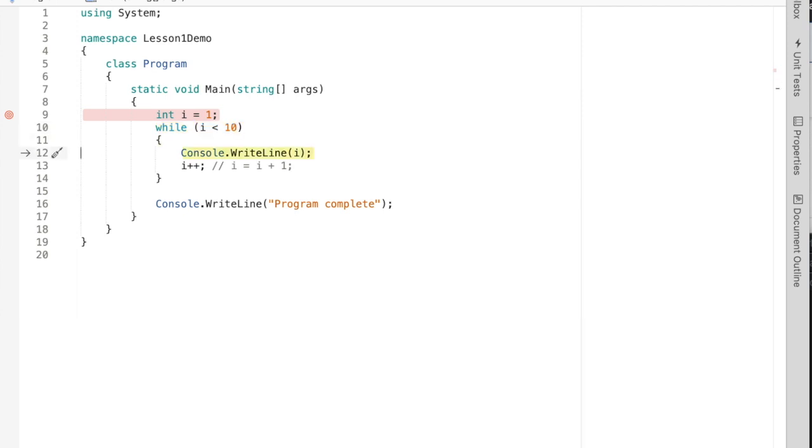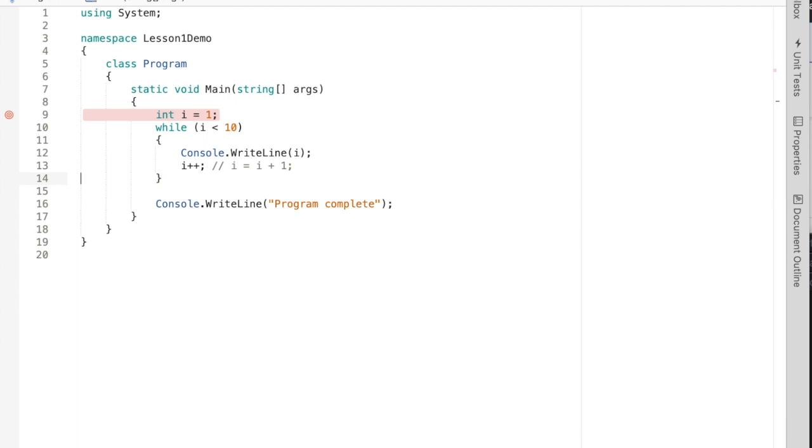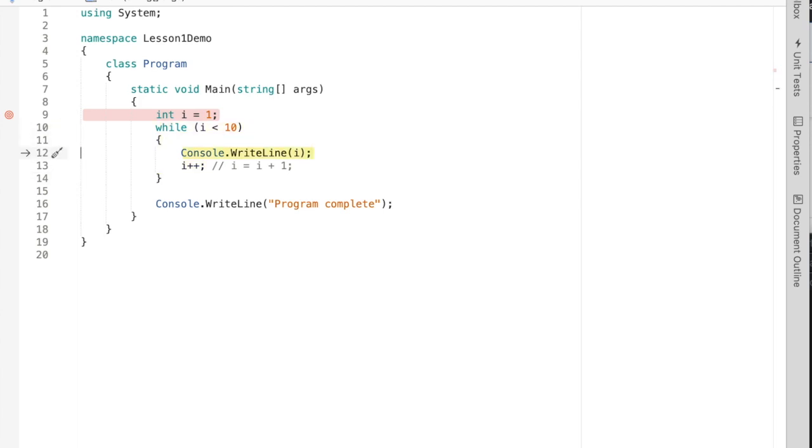So i is equal to five, i is equal to six, i is equal to seven, i is equal to eight, i is equal to nine.